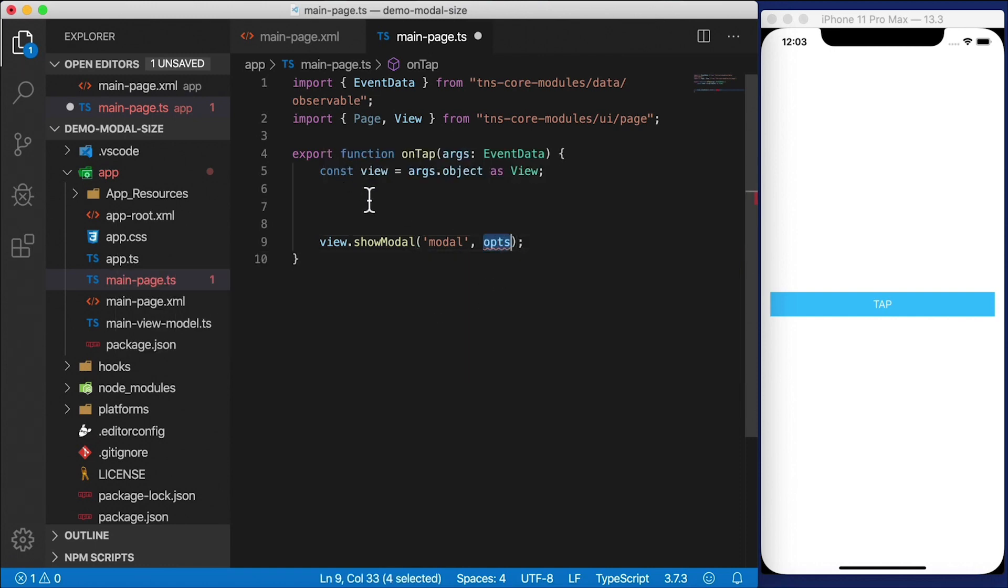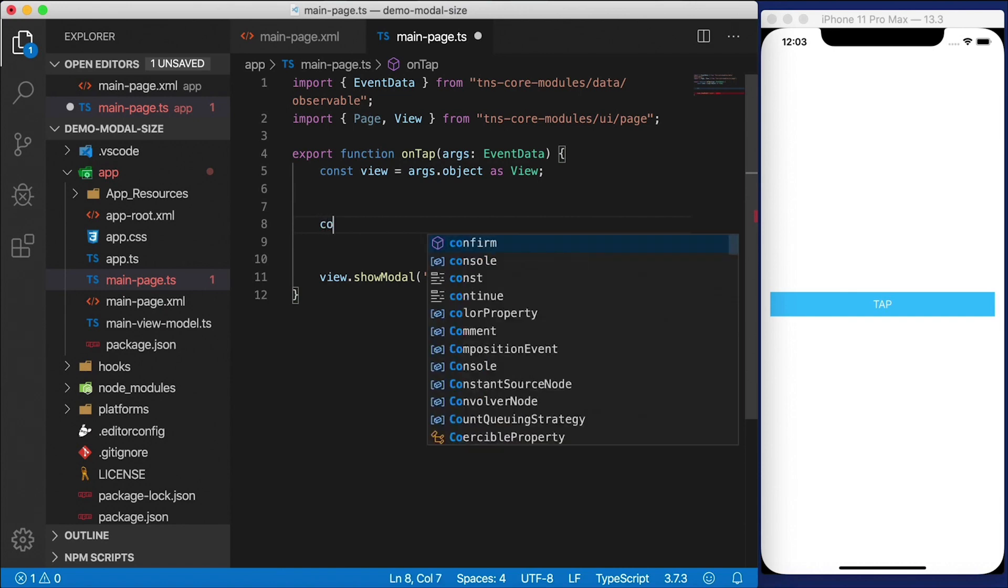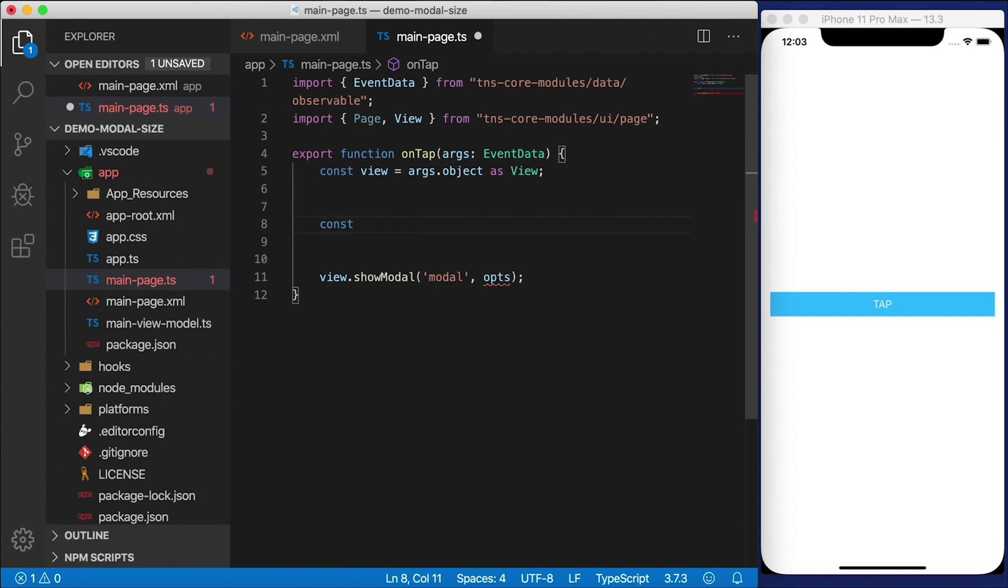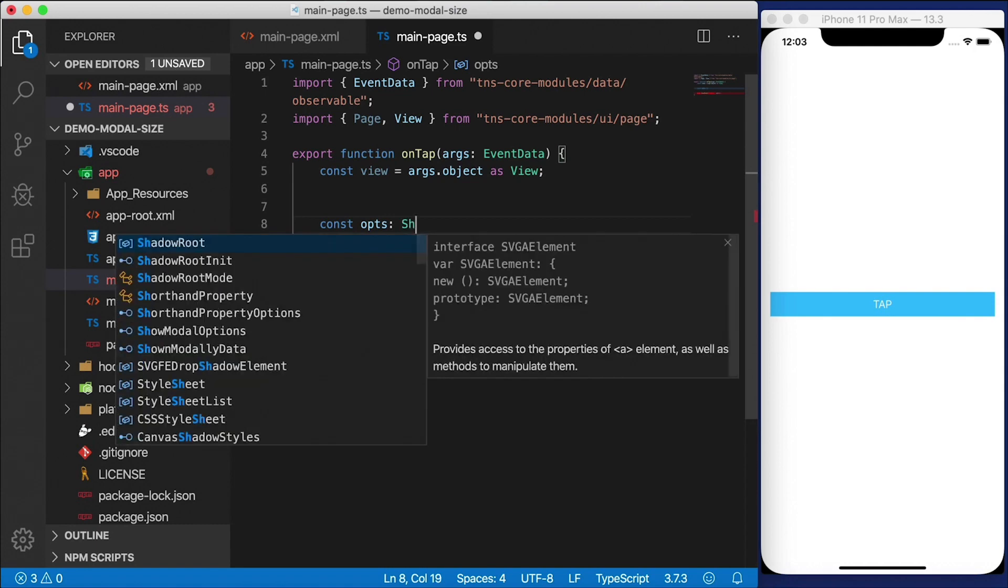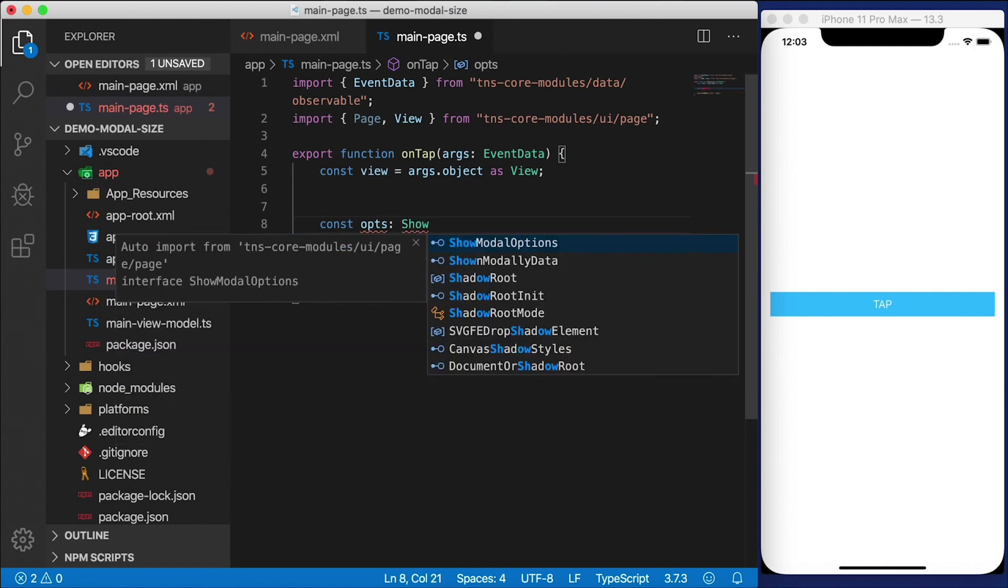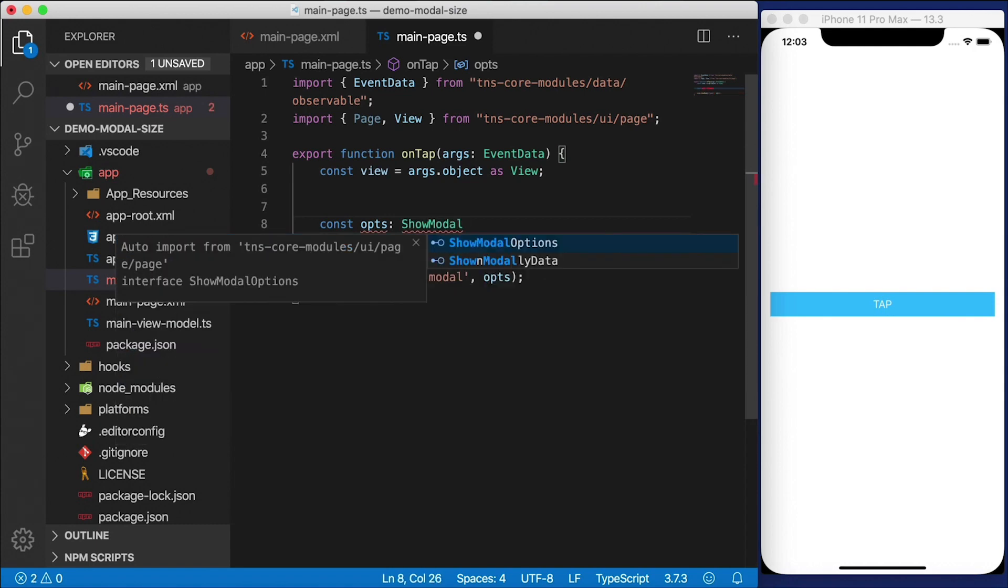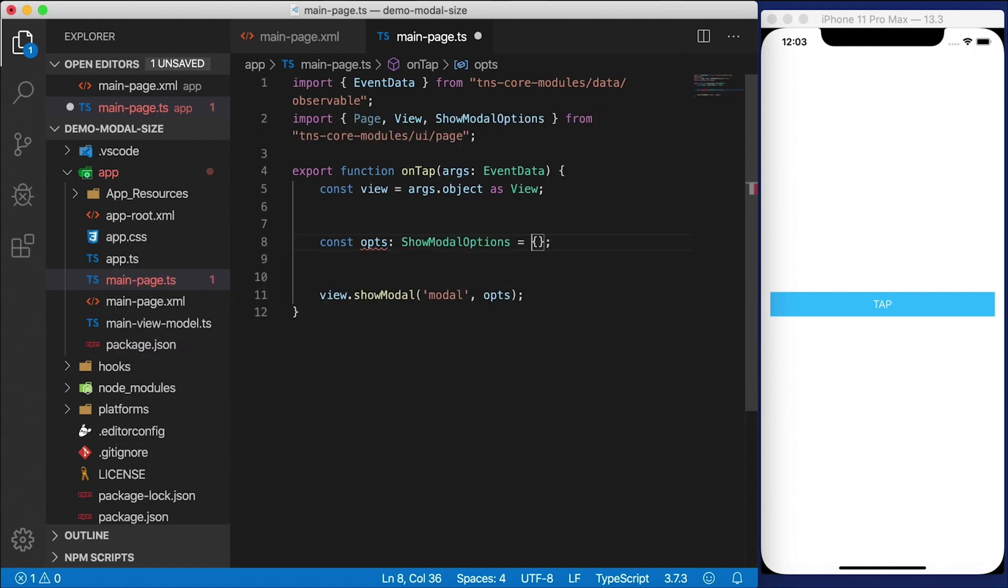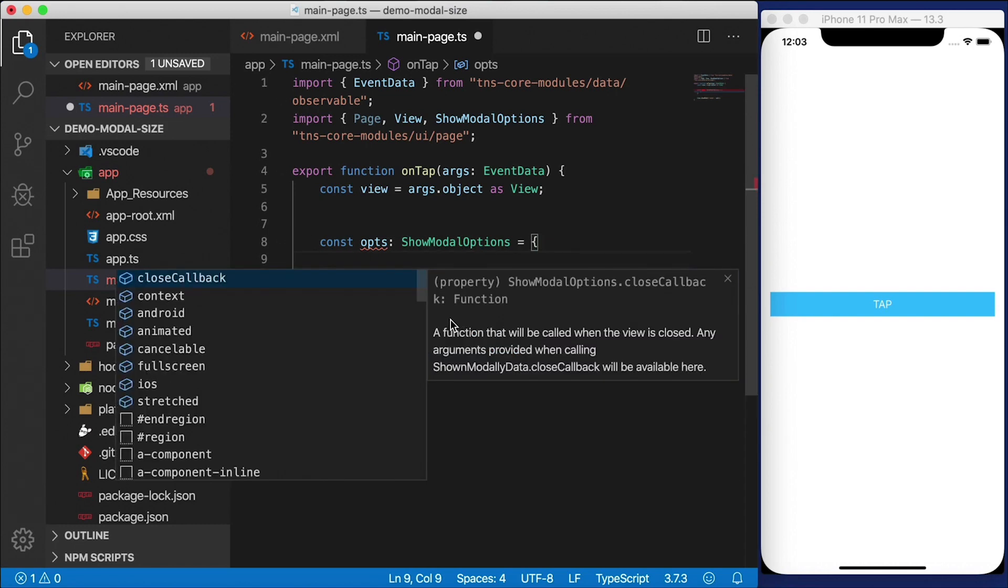So let's go ahead and do that first. I'm going to create a const called opts and this is going to be a ModalDialogOptions. And actually it's typed as ShowModalOptions. I like to type these things right away. That way I get IntelliSense.